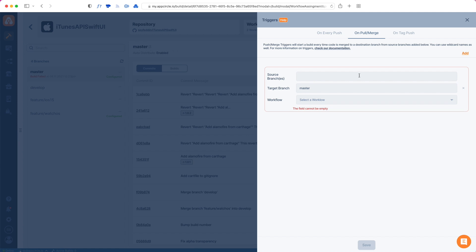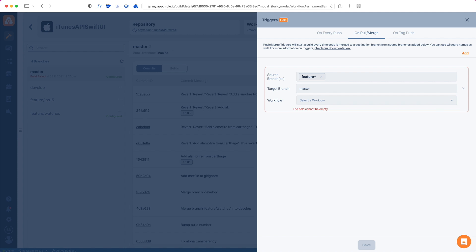Let's pick master. I can also define source branch. If I do this like 'star', it means that every branch that is being merged or has a pull request created to be merged into master will be triggered. But I can also specify multiple items here. For instance, any time a branch that begins with 'feature' - I tap the comma button to add an entry - and then also from develop.